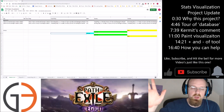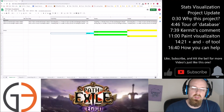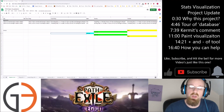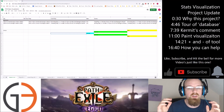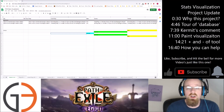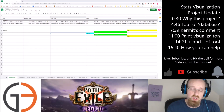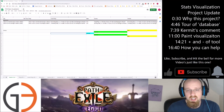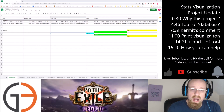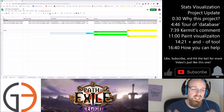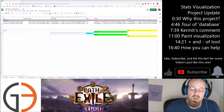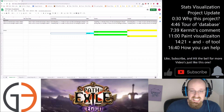Hello and what is up YouTube? My name is G3 Iron and today we are showing off a bit of our visualization project that I have been working on throughout the spring and a little bit here over the summer of 2019.